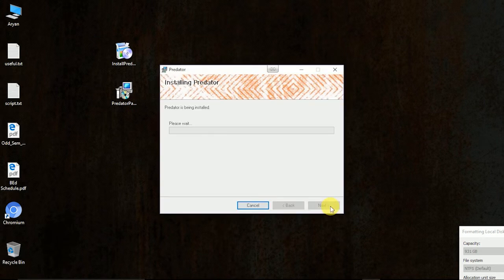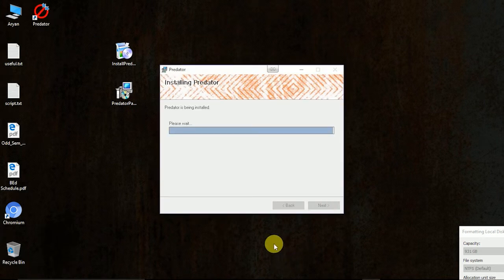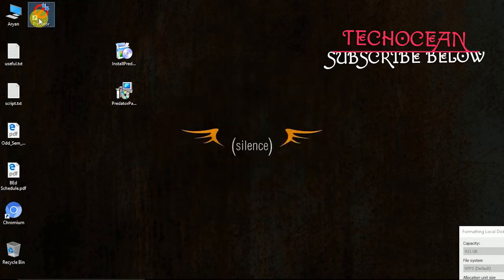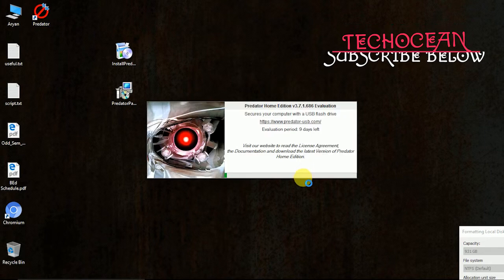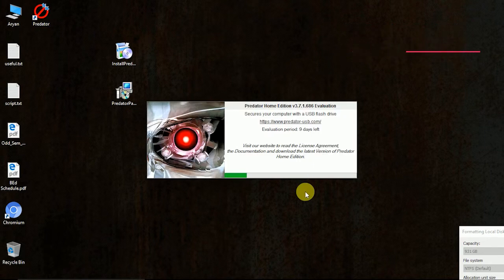Once the program is installed, you can launch it from your desktop. Now I click here, the program has been launched.